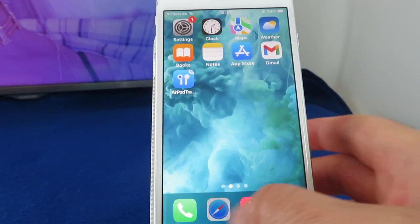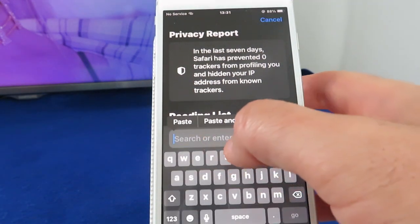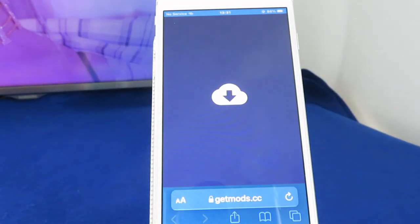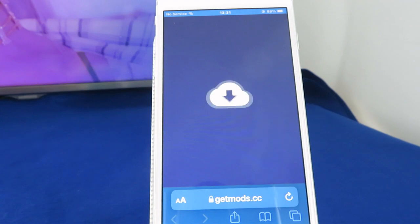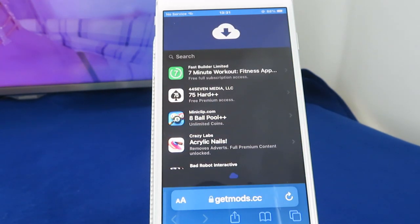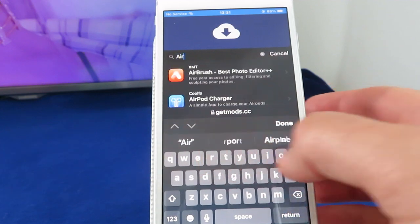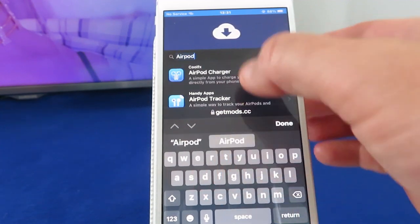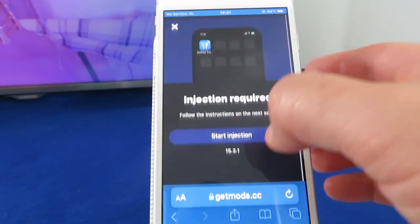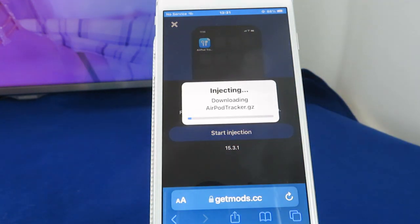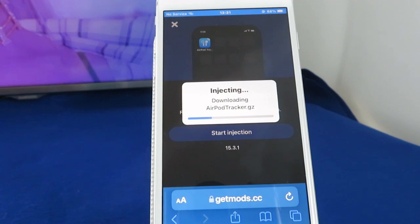Simply open up your browser and go to the following website: getmods.cc. There you go to the search box and type in 'airpod' — because you're not looking for the charger, you're looking for the tracker. Select it and start your download. The download only takes a few seconds to complete, but because you're getting access to premium content and the app is otherwise free, it requires you to download and install some free apps in order to register it.